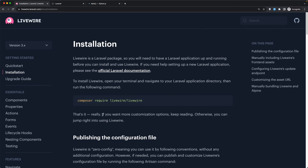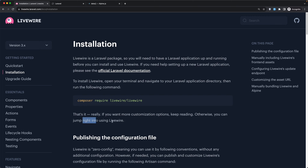Now if you want more customization options keep reading, otherwise you can jump right into using LiveWire.